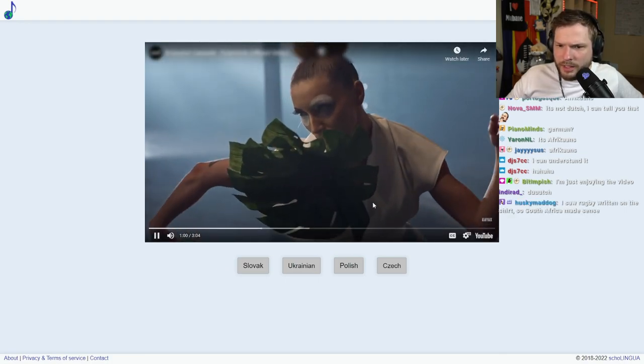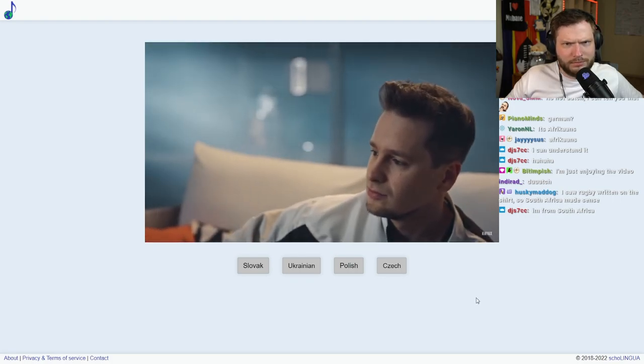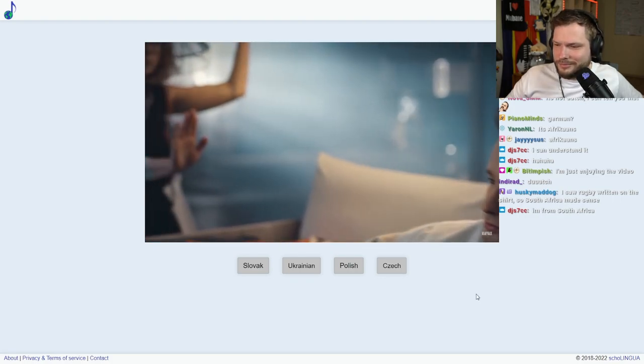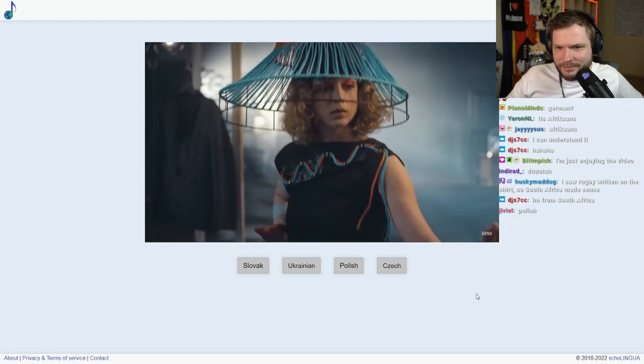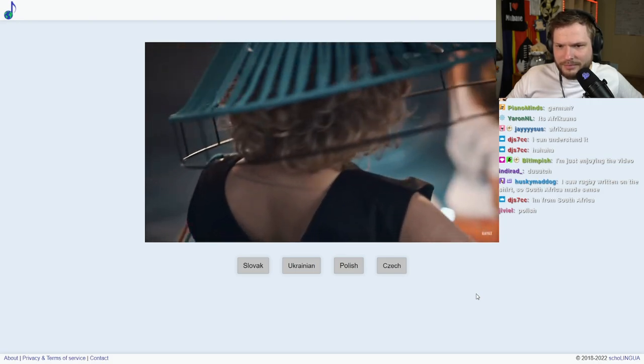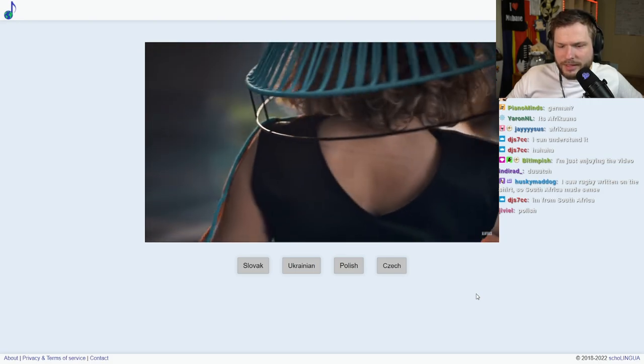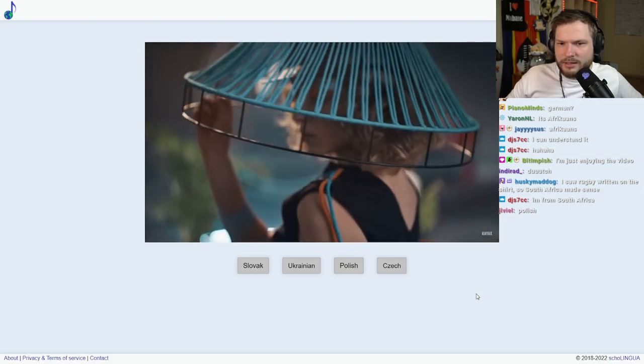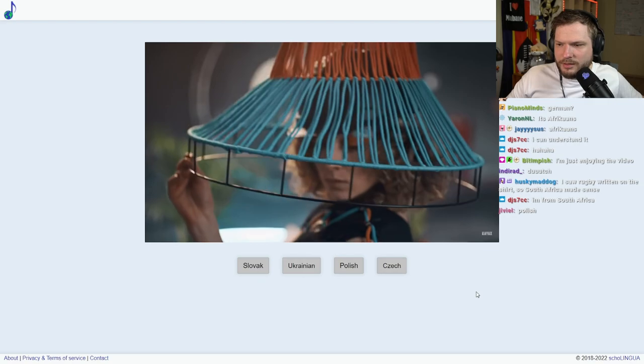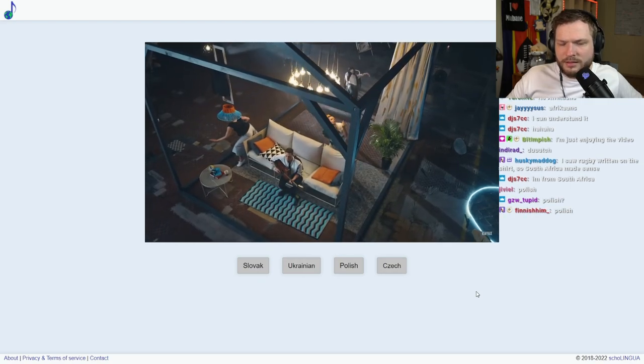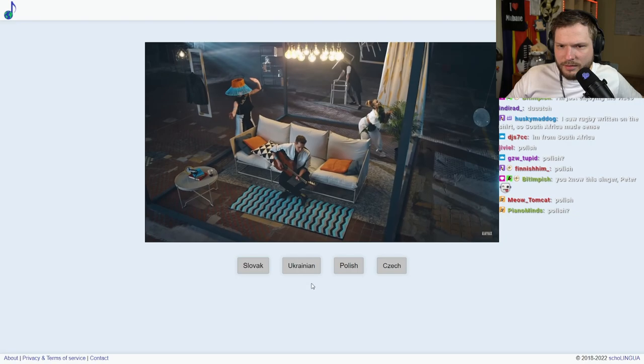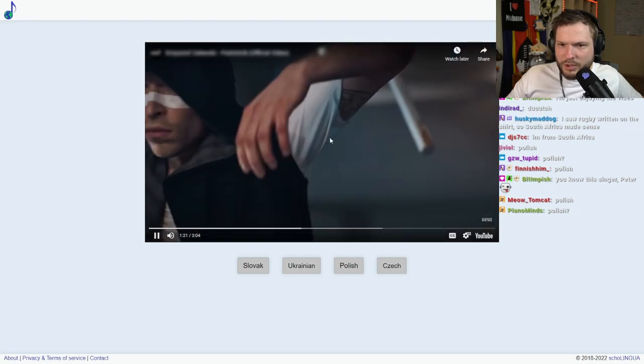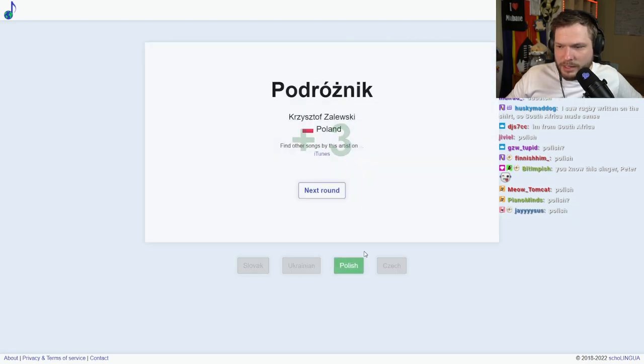What's happening here? It does sound Polish, doesn't it? I'm not sure what's happening in this video, but it is Polish, yeah.